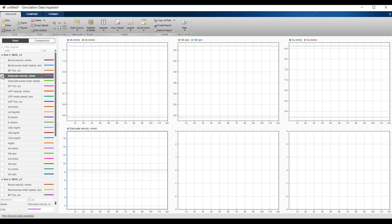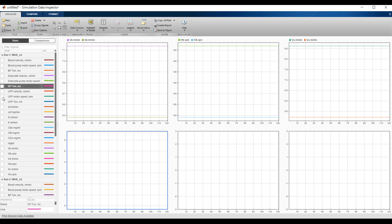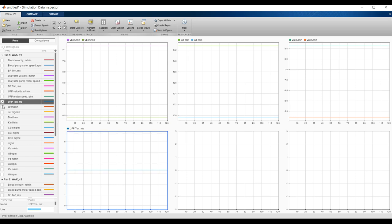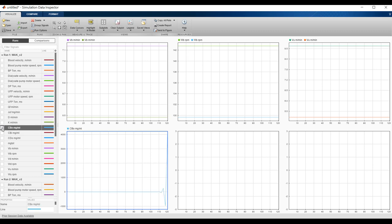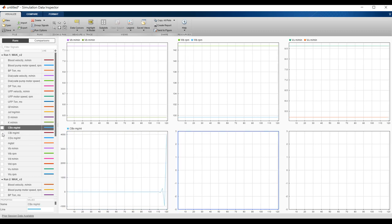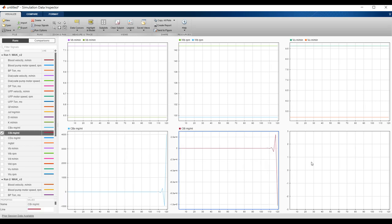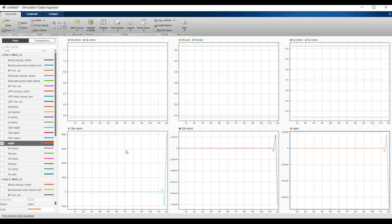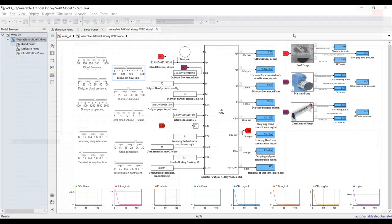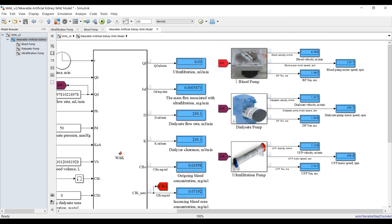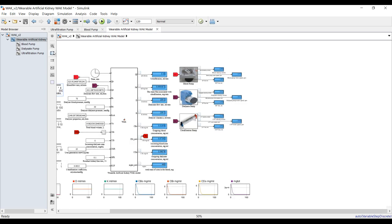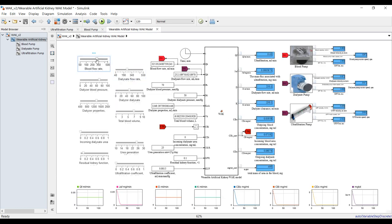The results show blood velocity, blood pump motor speed, pressure difference, motor speed, and flow rate. We also have blood concentration: blood inlet concentration and blood outlet concentration, varying according to your parameter changes. This is the main result — if we change the blood parameters, the outputs change accordingly.